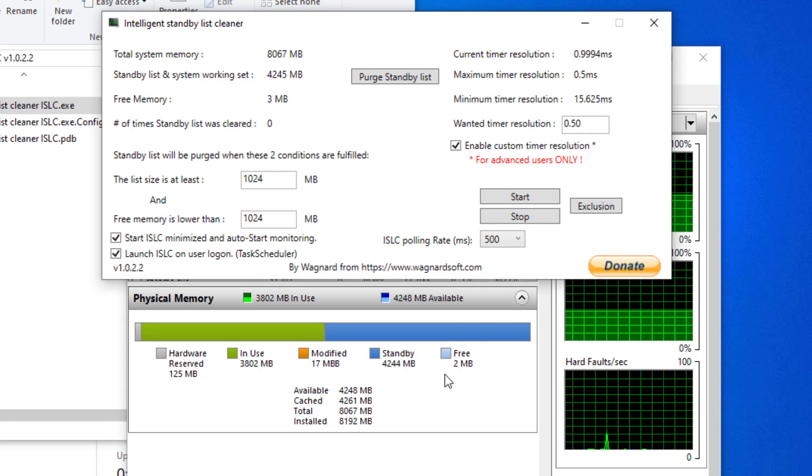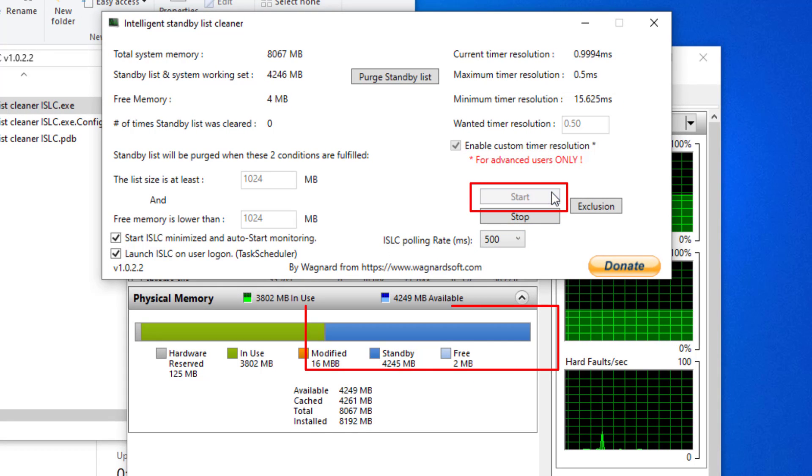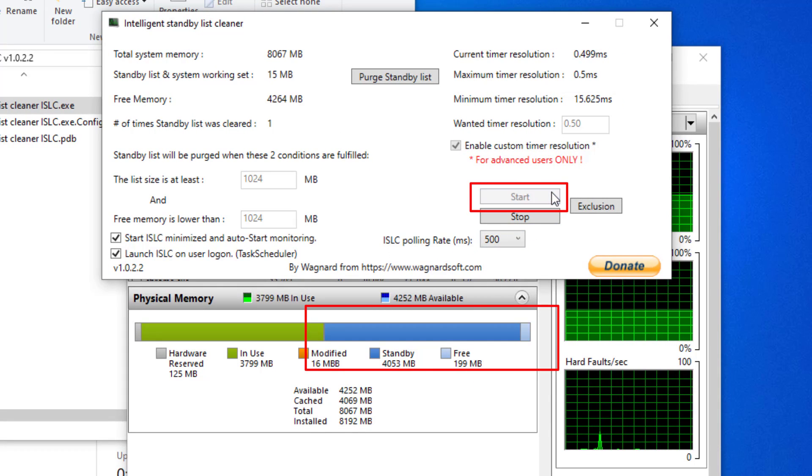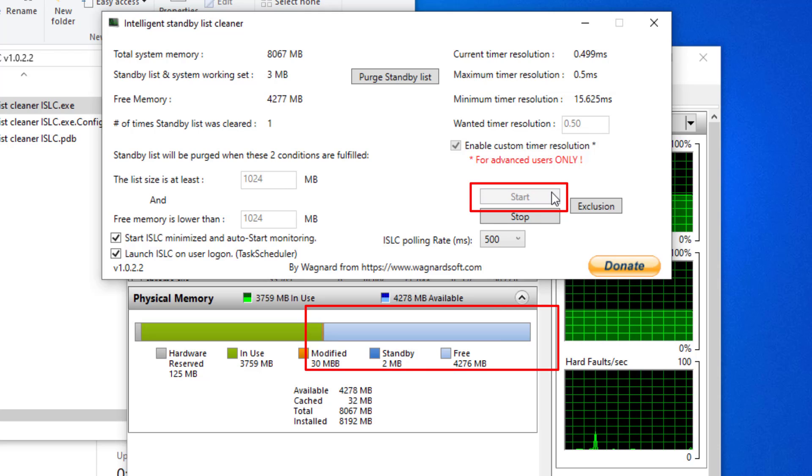So now if we go back and start the application, you'll see that that will go ahead and clear the standby memory for you.